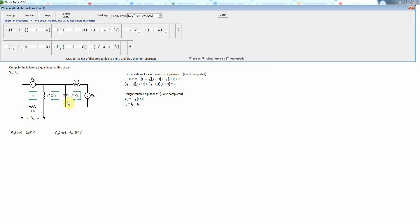And then through the five ohm, I tab over here and I have just I3 times the five ohms.